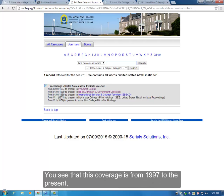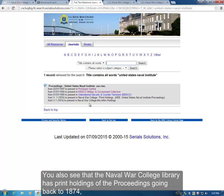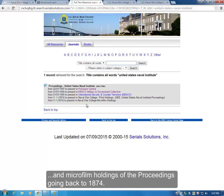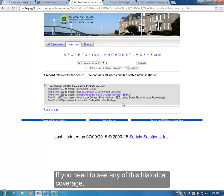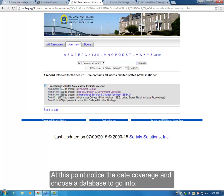You can see that this coverage is from 1997 to the present or 1999 to the present in these journal databases. You also see that the Naval War College library has print holdings of the Proceedings going back to 1874 and microfilm holdings going back to 1874 as well. If you need to see any of this historical coverage, please let us know and we can help you. At this point, notice the date coverage and choose a database to go into.